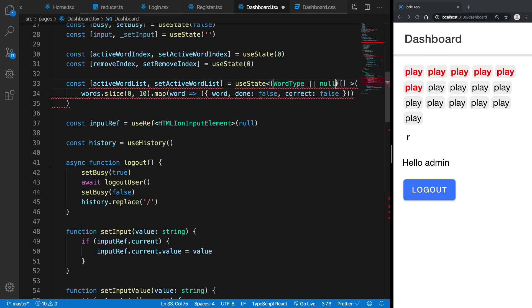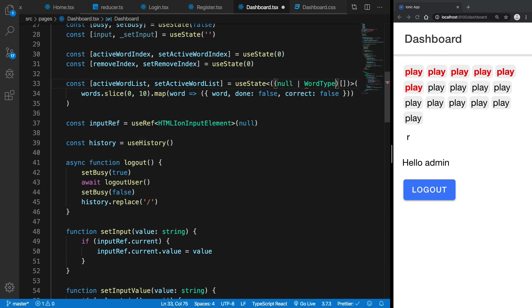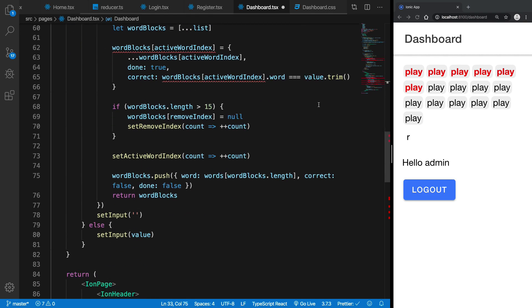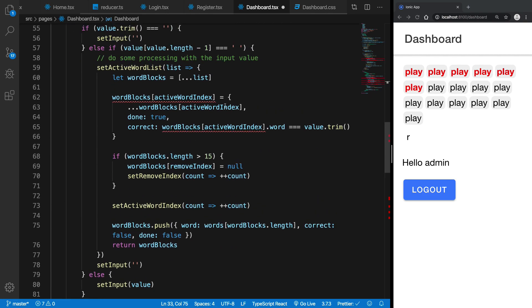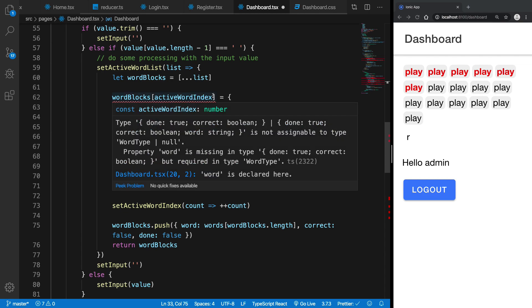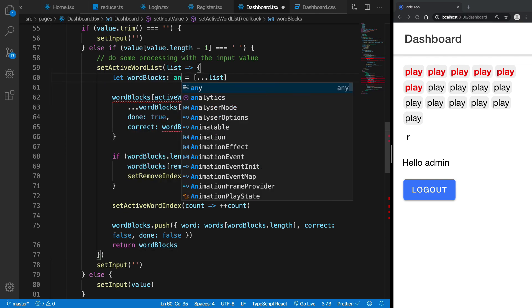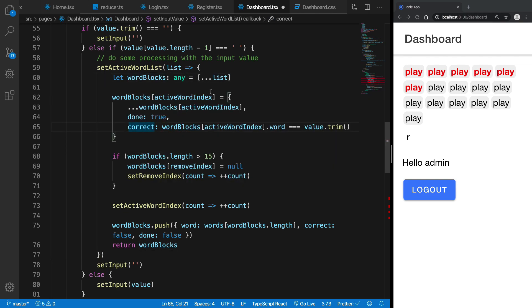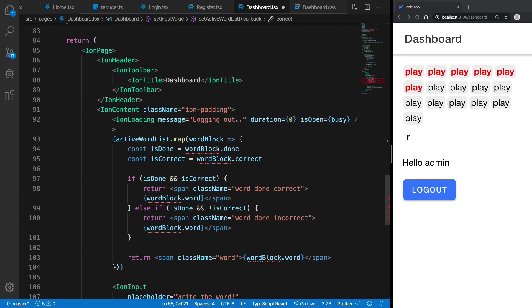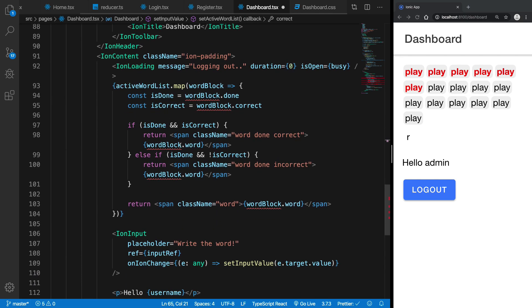So if I have a word type here, what's the problem TypeScript? Alright, so now what we want is I'm just gonna throw this as any because TypeScript is really bugging me right now.